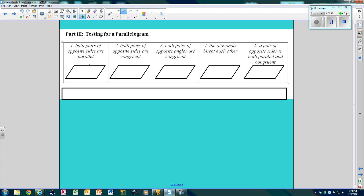So remember, both pairs of opposite sides are parallel. So this side has to be parallel to this side, and this side has to be parallel to this side.